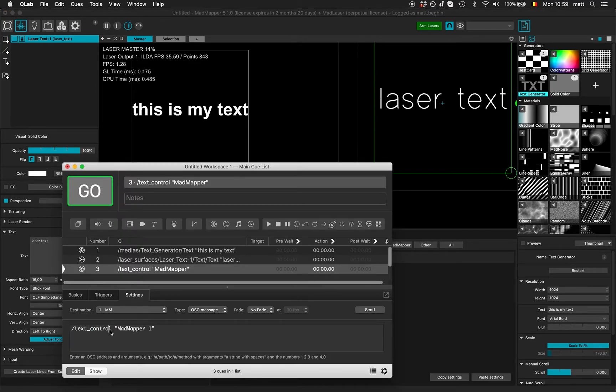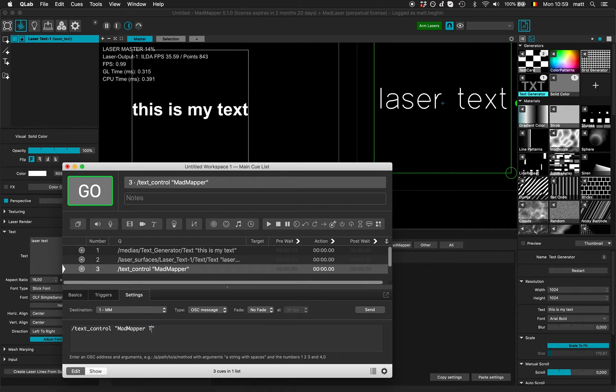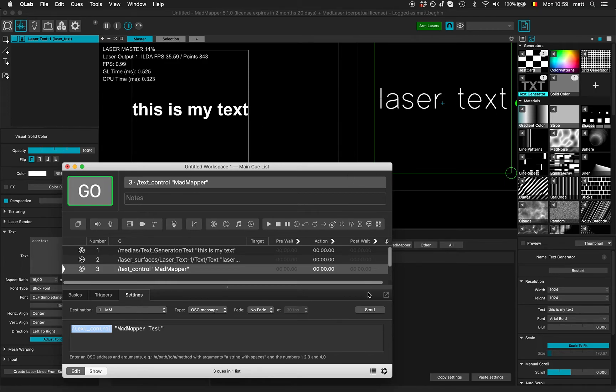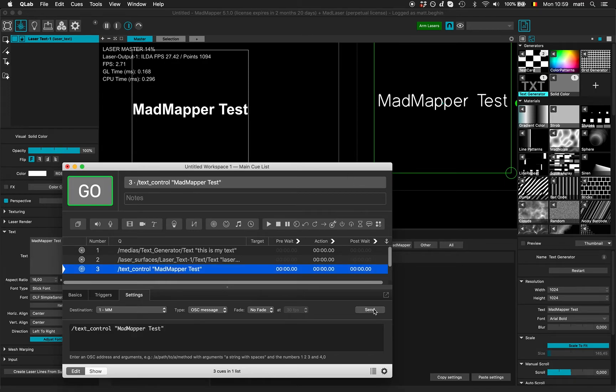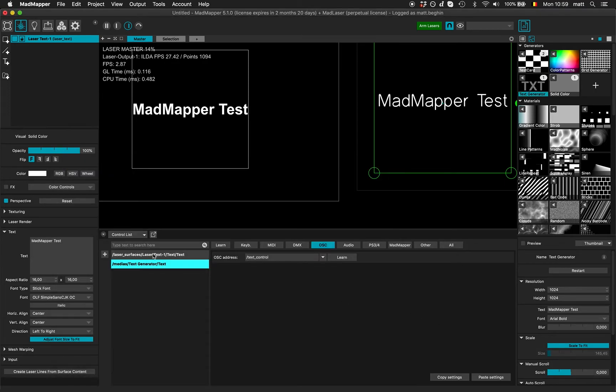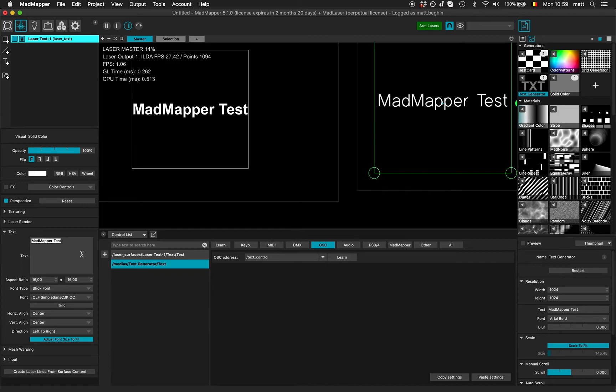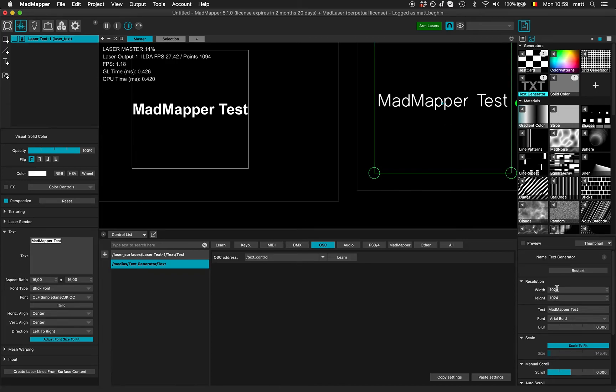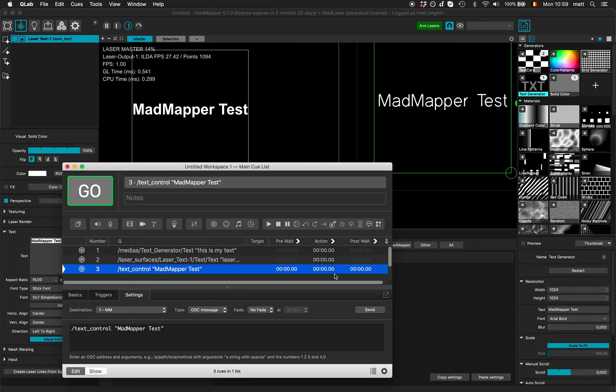Now if I send 'MadMapper test' on text control address, it will change both because I created two controls - one for my laser text surface text field and one for my text generator text field.